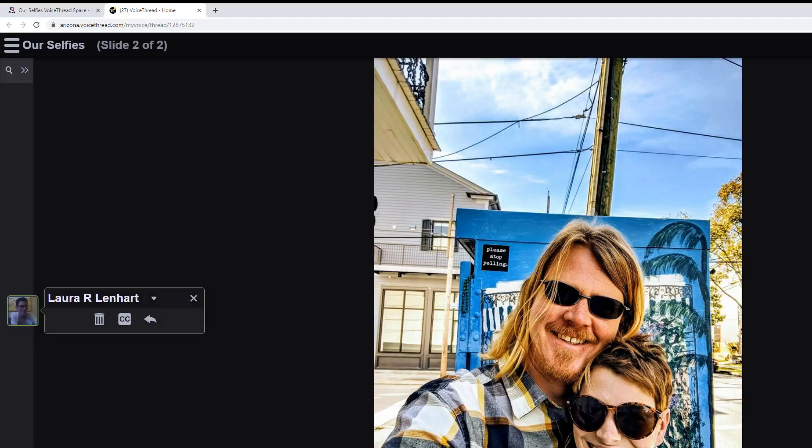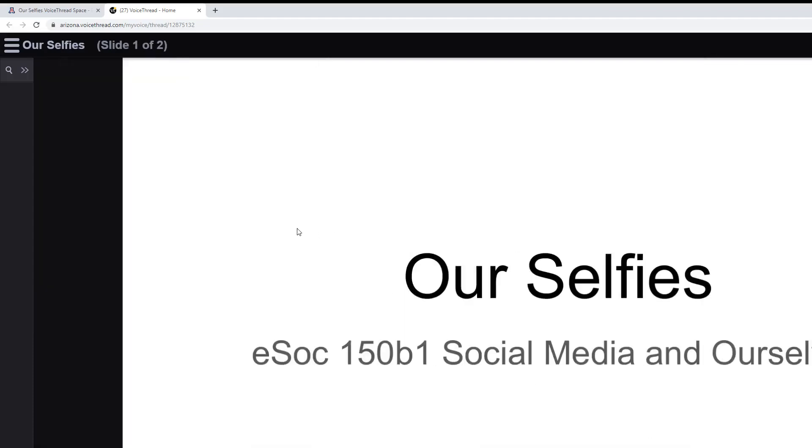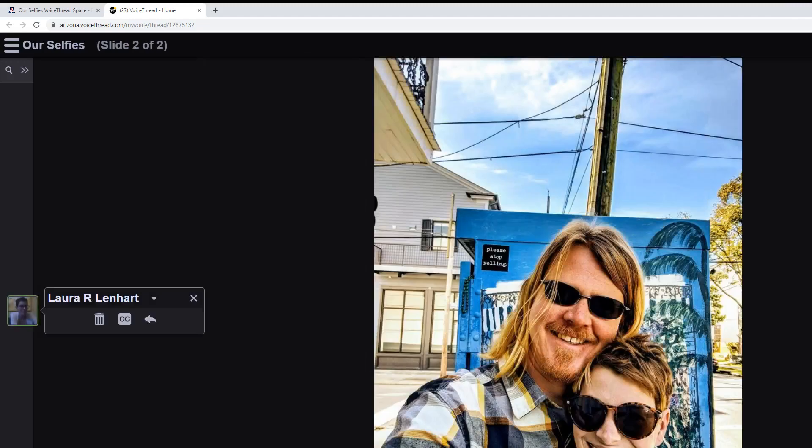When you get here, basically what you're going to see is the first slide right here, Our Selfies. This is the selfie that I posted for this semester.